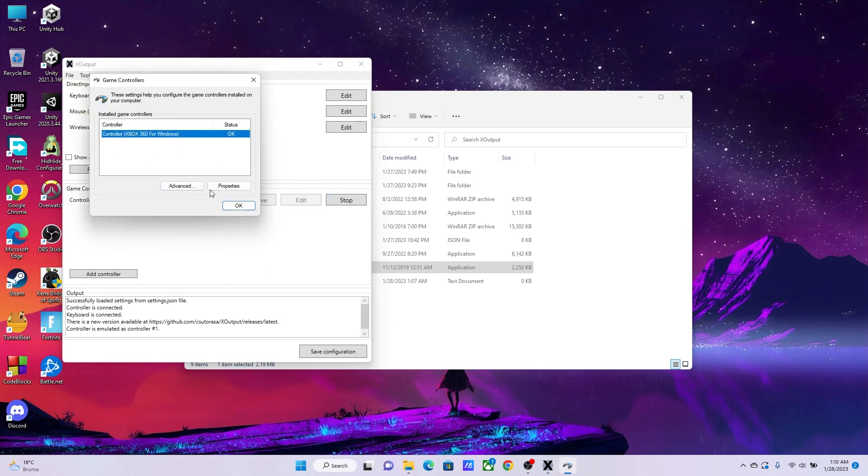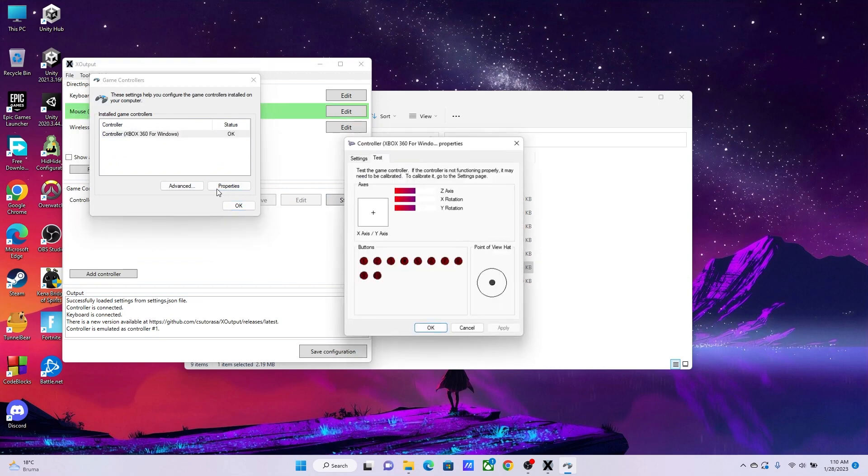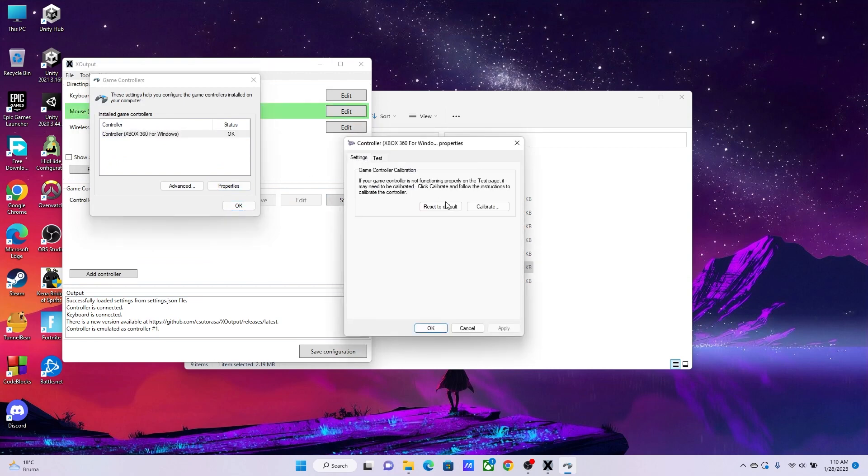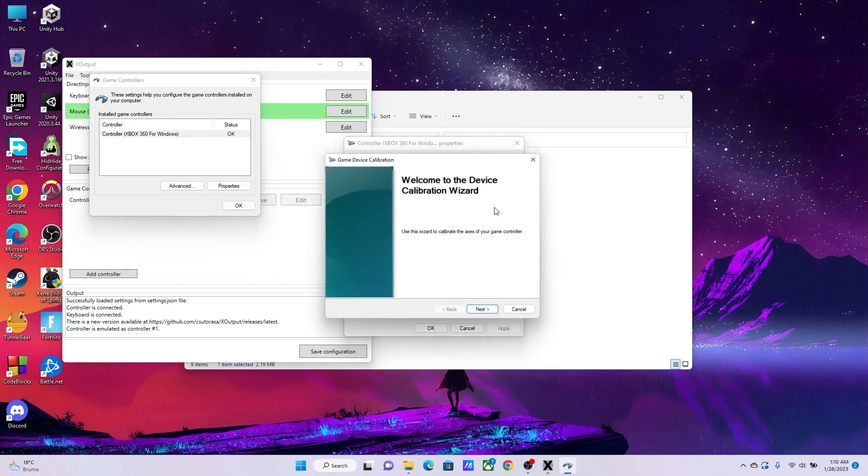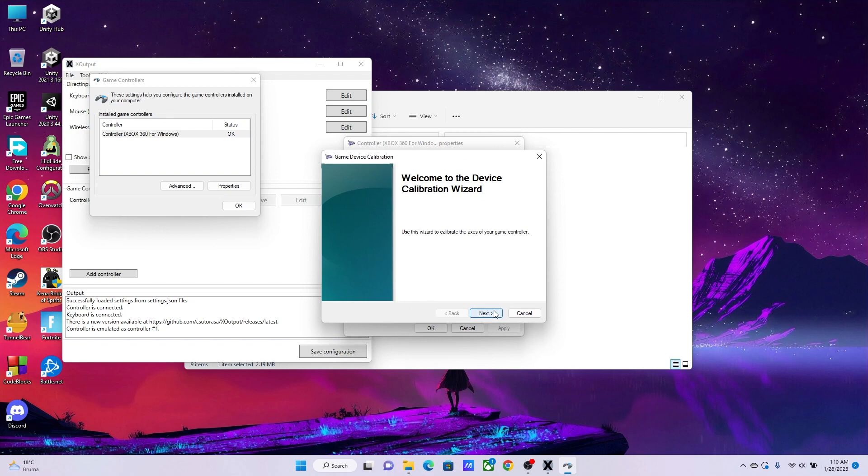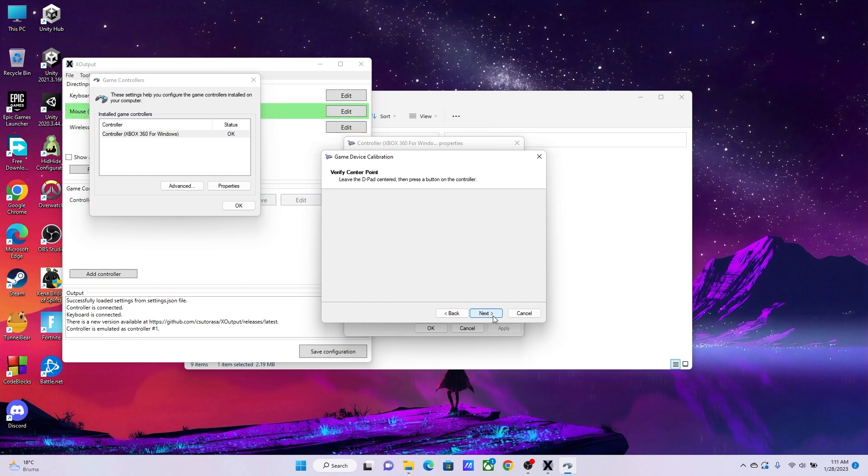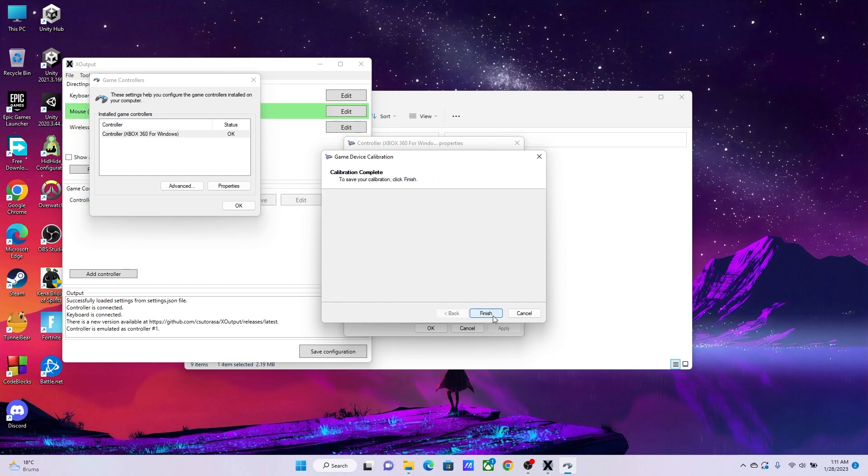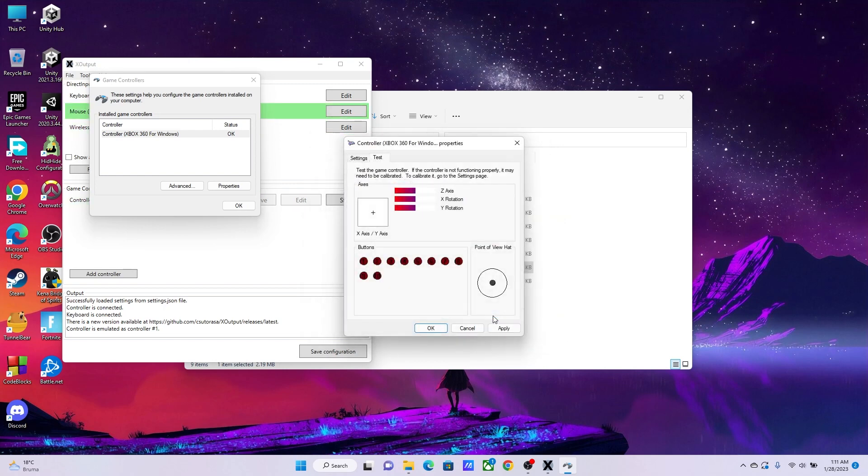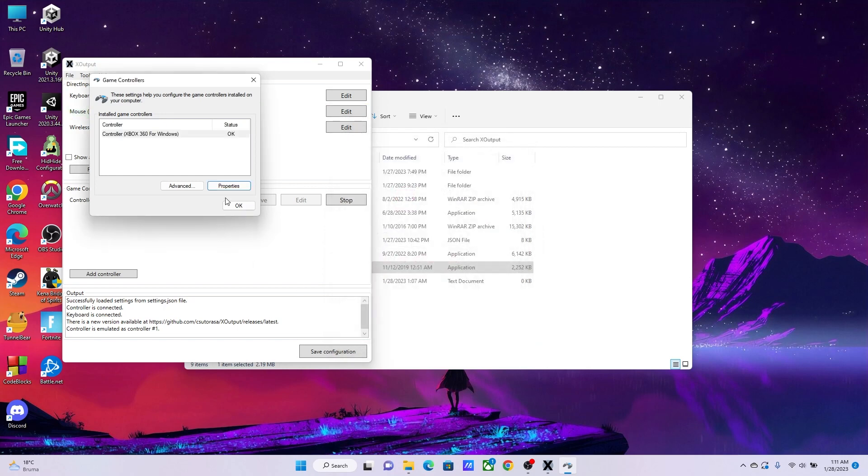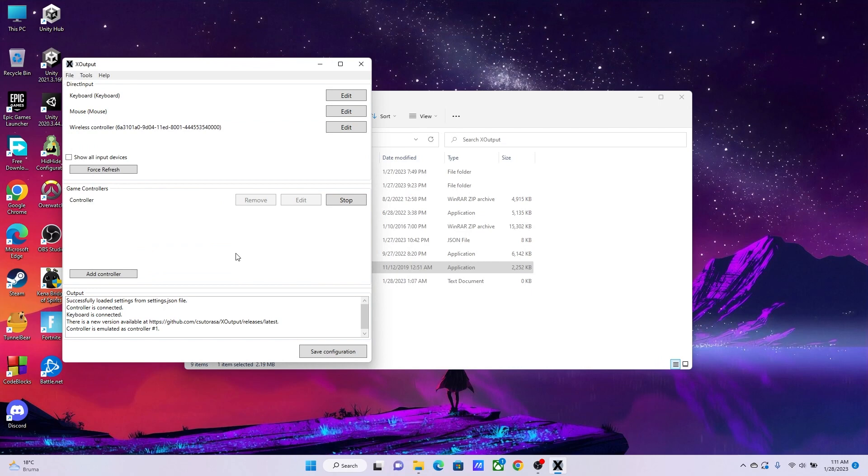Then here go to Settings and then hit Calibrate. Just go ahead and select Next and calibrate it. Just follow the instructions right here. Go ahead and keep on following it. Make sure that all of that works. And now, as you can see, this is what my proper calibrated gamepad looks like. Go ahead and hit Apply, OK, then hit OK again.